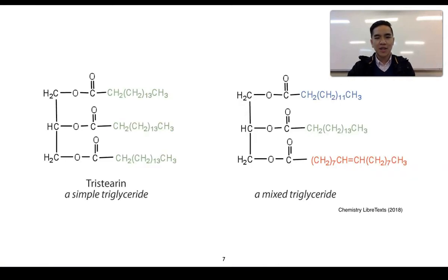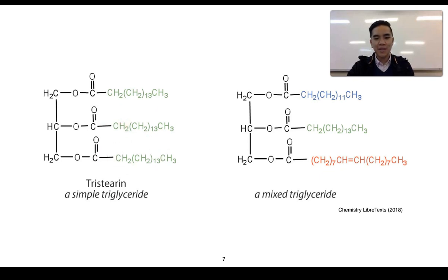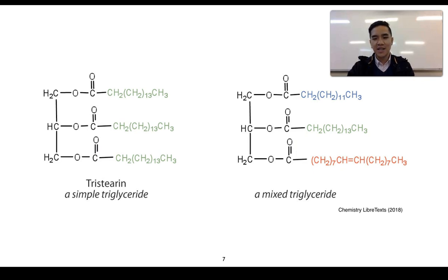Triglycerides can be classified as simple or mixed triglycerides. A simple triglyceride consists of three fatty acid chains that are all identical to one another — tristearin is an example of it. A mixed triglyceride, however, can contain three different fatty acid chains which can differ in their length as well as their saturated or unsaturated characteristics.